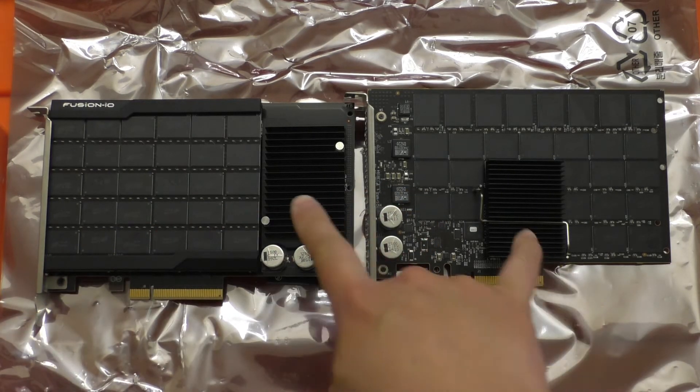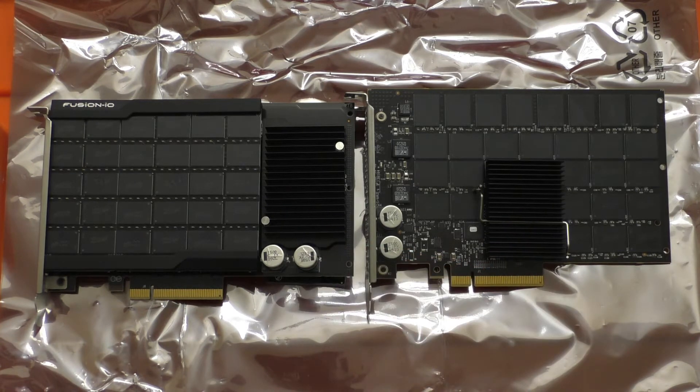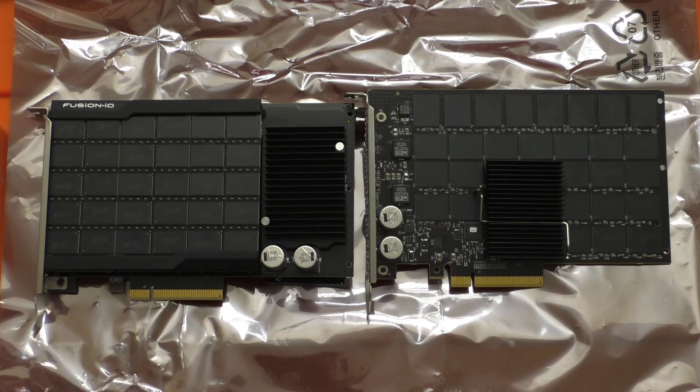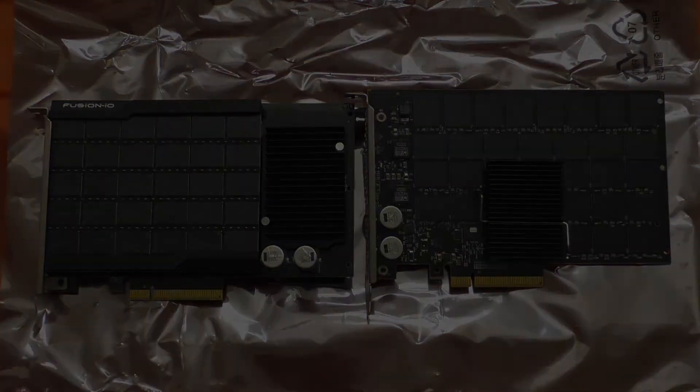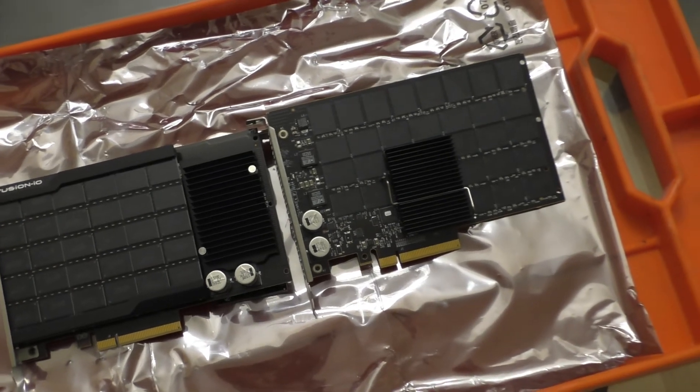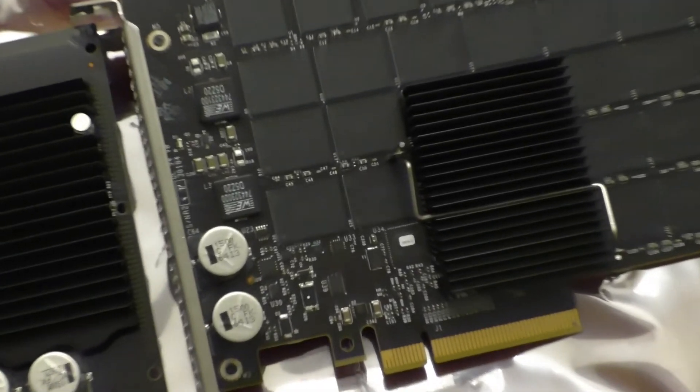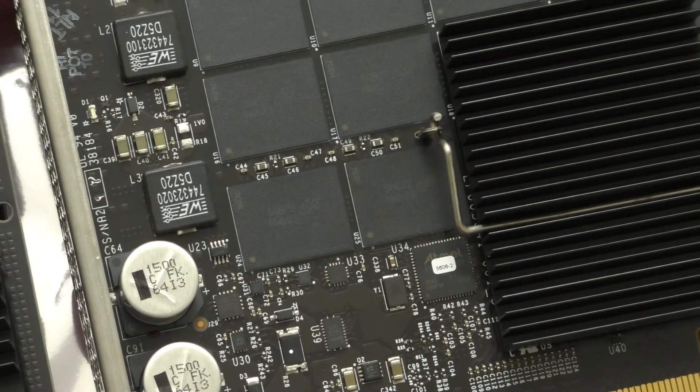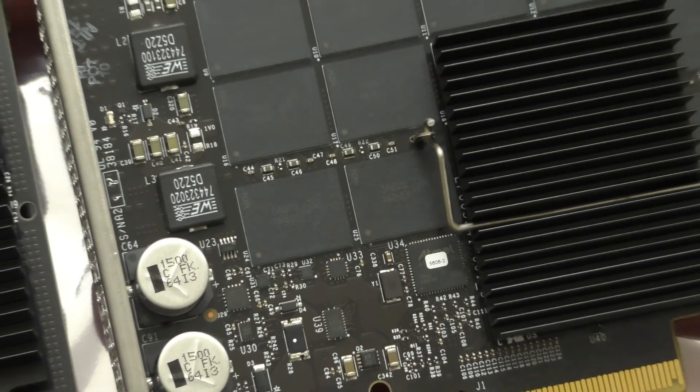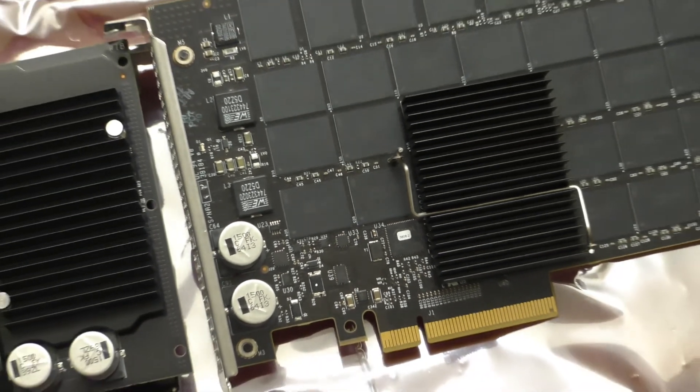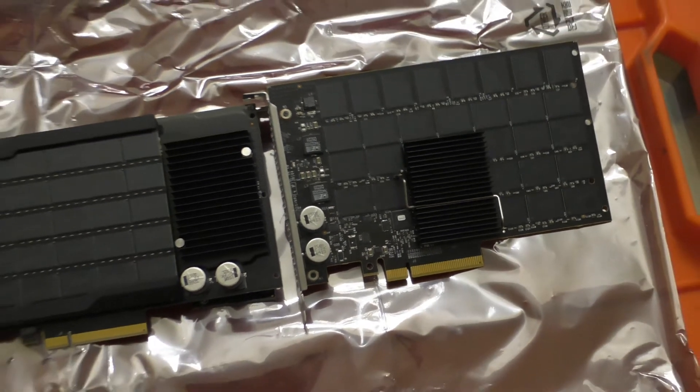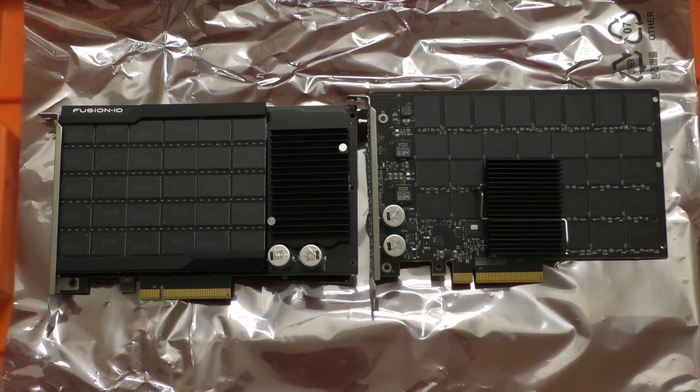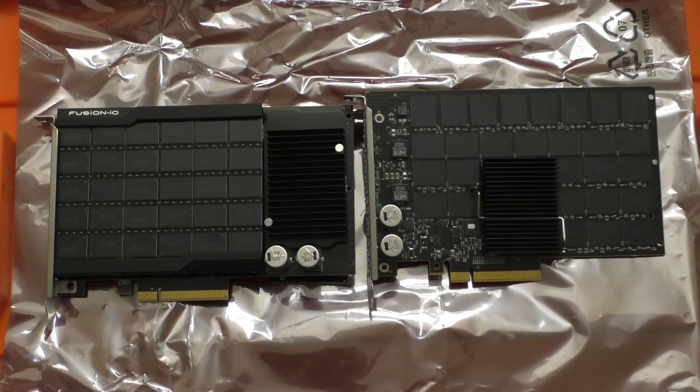Both of them have heatsinks still over the controller. Personally I think the older IO scale design looks a little bit better but it's really immaterial to the performance. If we zoom in over here on the SX300 we can see that once again they're using Micron flash memory, and it's not until the SX350 that SanDisk and Western Digital started using their own partner's flash memory from Toshiba which is now Kioxia.